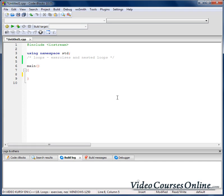Let's make a program that will tell us how many digits are in an integer number. So when I create a number and assign to it the value 1234, I would like our program to tell us that this number has 4 digits.